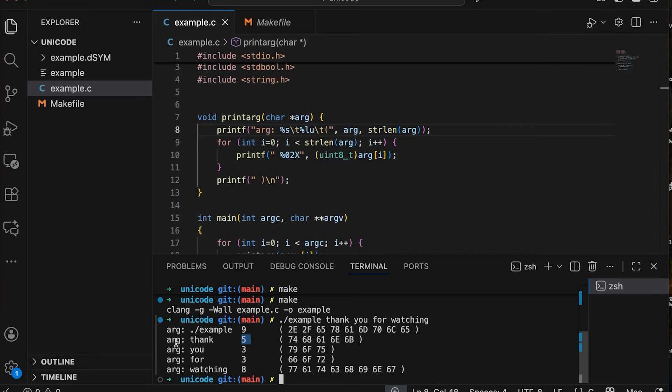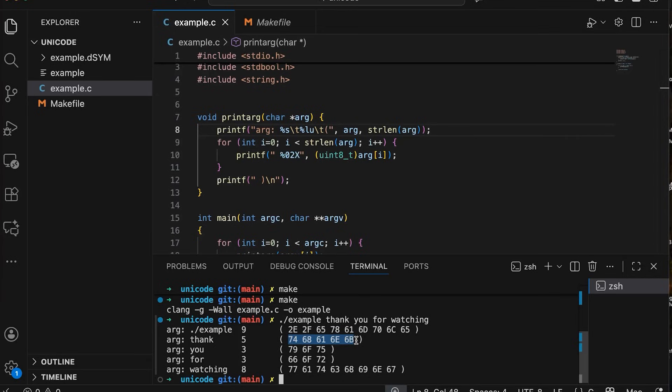So for example, for the argument, thank, that is five letters here, we get five bytes, and you can see their values right here. And you see that for each of the arguments that are passed into the program. So there's three for you, three for four, and eight for watching. Okay, now when I started out programming, this was typically always the case for everything I ever worked with because back then all of our text was encoded as ASCII, or using the ASCII encoding.